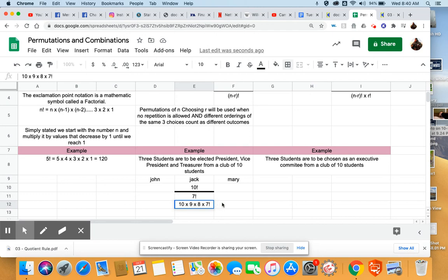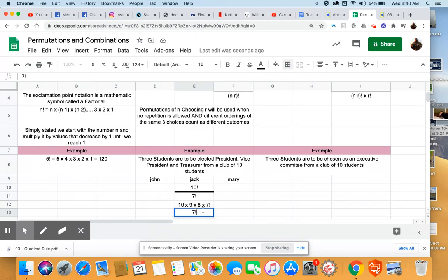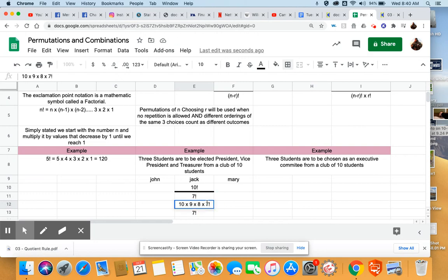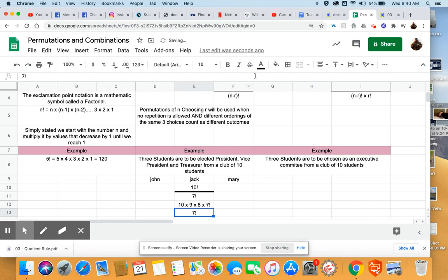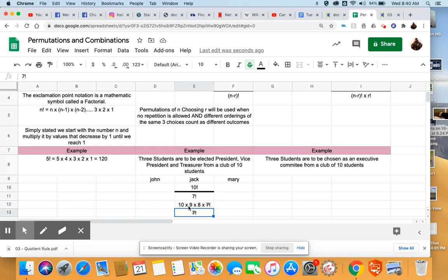And I'm going to put a factorial on that, because again, it's going to go seven, six, five, four, three, two, one. And our denominator is seven factorial, which means that this seven factorial in here, and this seven factorial in the denominator, you're going to cancel out. And all you're going to be left with is ten times nine times eight, and that's a much easier multiplication to do.